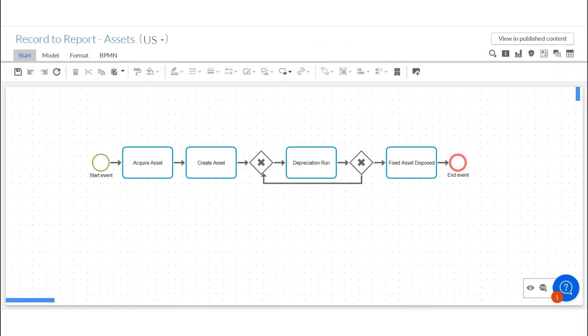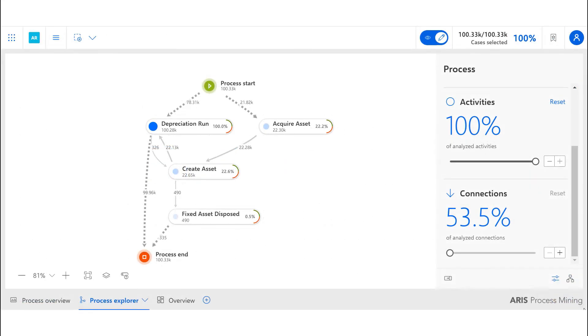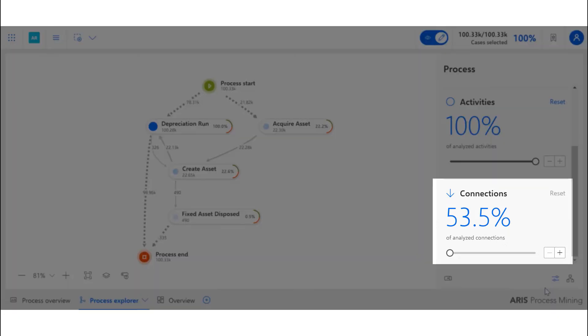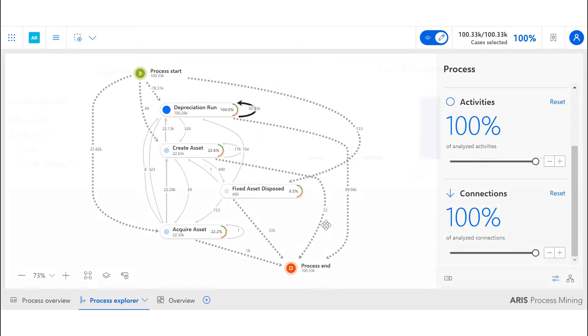The other half of the record-to-report end-to-end process is the asset side. Similar to the general ledger cases, once the data is uploaded into the tool, it shows us the actual pathway taken by the process. Using the connection scale, we can see what is happening on the ground in the organization and not just the happy path scenario.